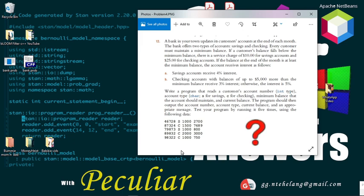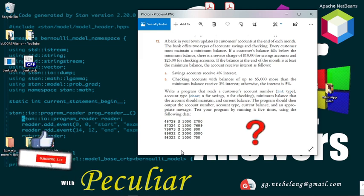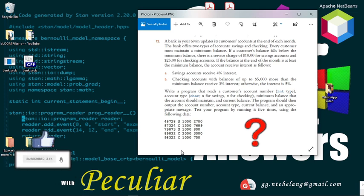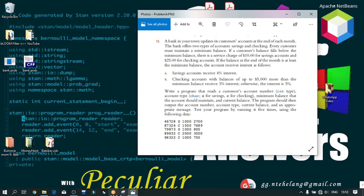Otherwise the interest is 5%. The program reads a customer's account number (integer type), the account type (character type — 's' for savings and 'c' for checking), the minimum balance, and the current balance. The program outputs the account number, account type, current balance, and an appropriate message. Test the program five times using the provided data. The program simply calculates the current balance according to account type, applying the given interests and service charges. Let's open the IDE and get coding.